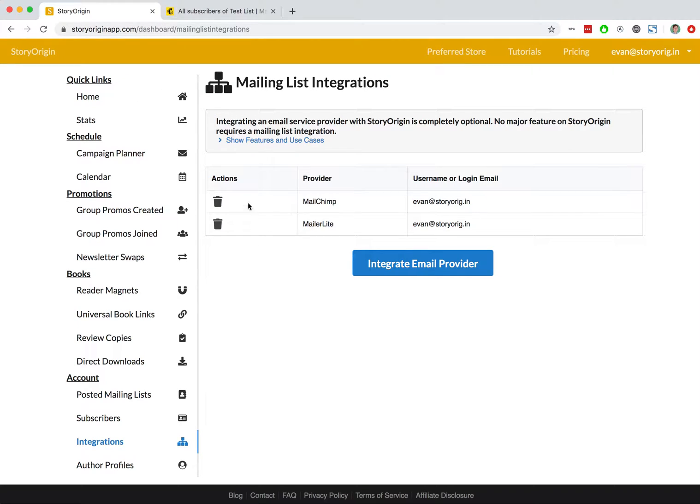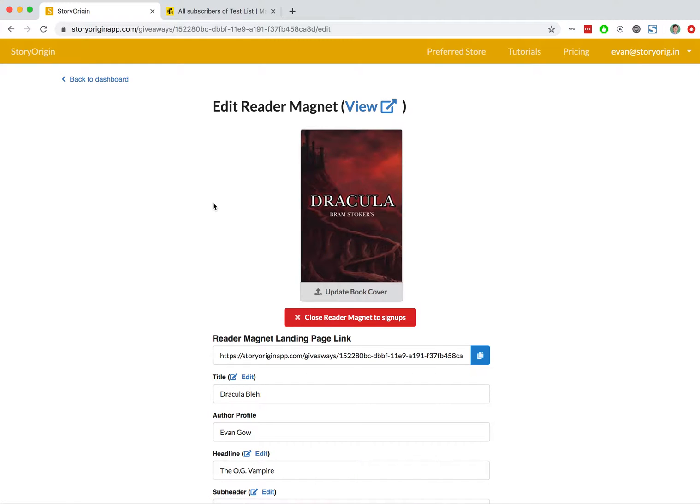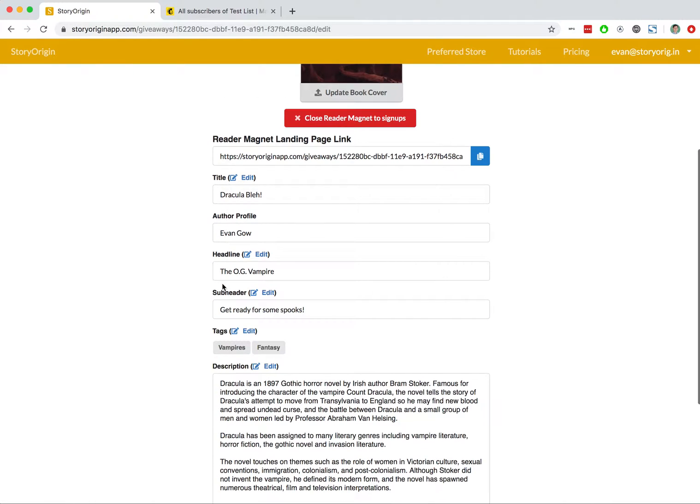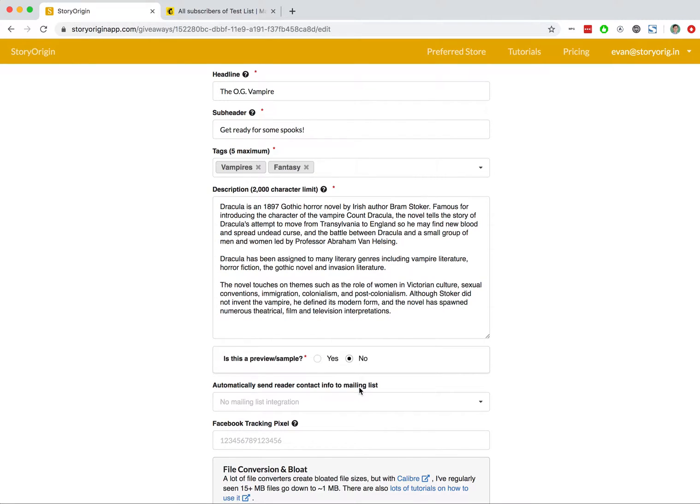Once you've completed that process, it'll pop up here on your dashboard. We'll go ahead and go back to Reader Magnets, hit the edit button, scroll down to this integrated mailing list provider and account.